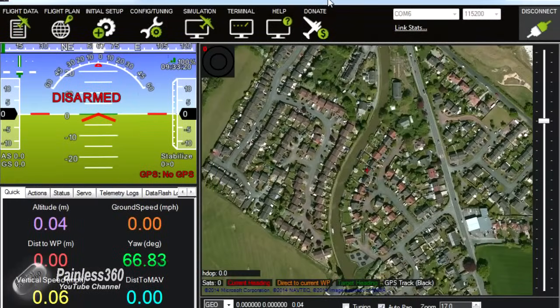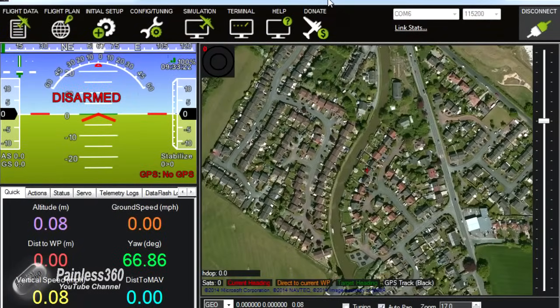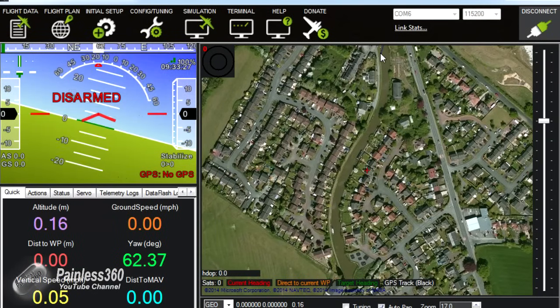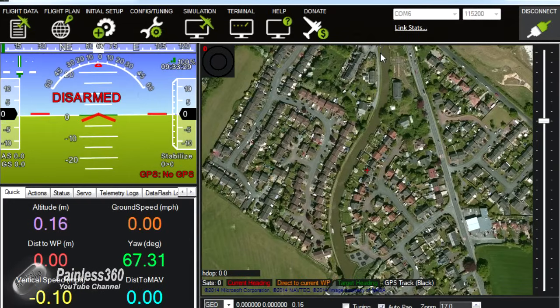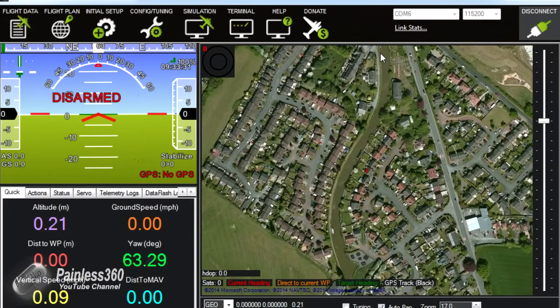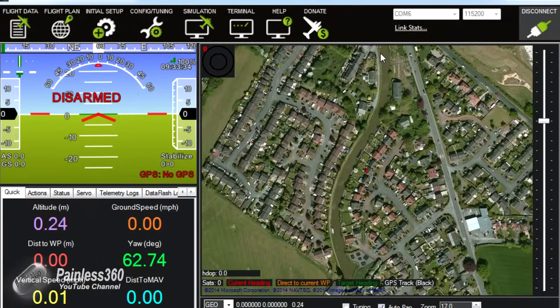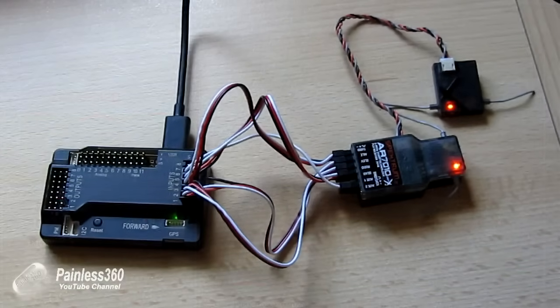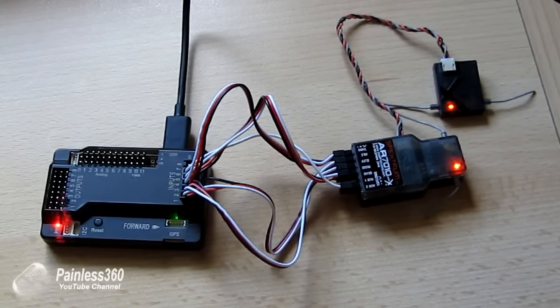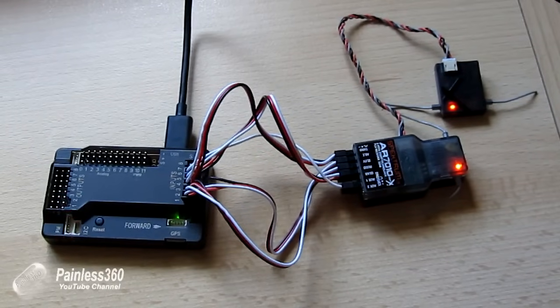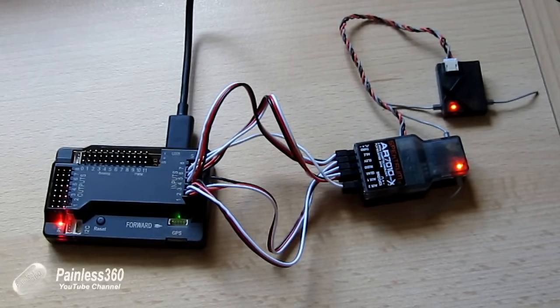So here we are back in Mission Planner and we've connected up to the board again with the receiver now installed. We can see we're connected to the board. If I move it you can see the artificial horizon flying around which is great. You can also see from the video that the USB is capable of powering the APM and the receiver at the same time so you don't need external power.